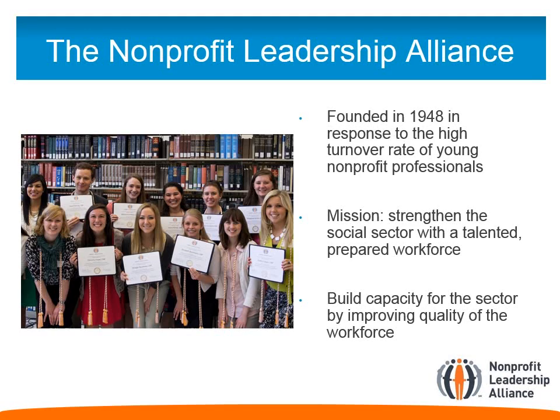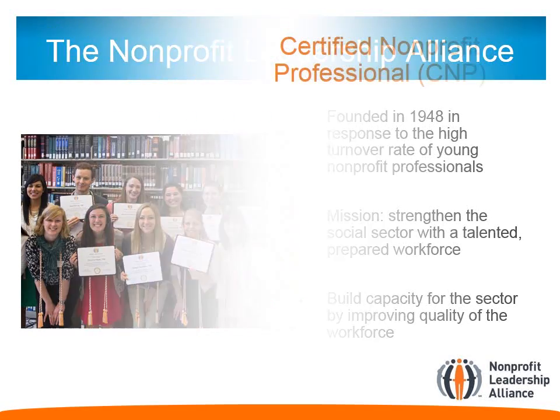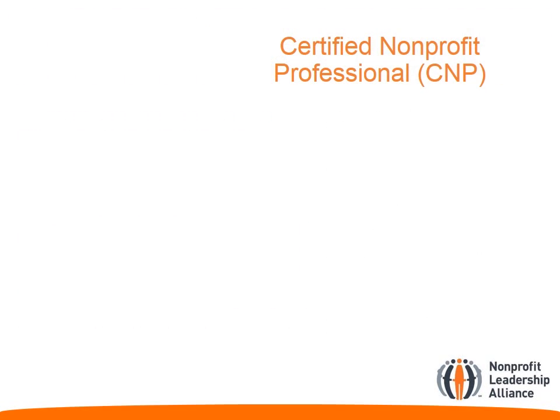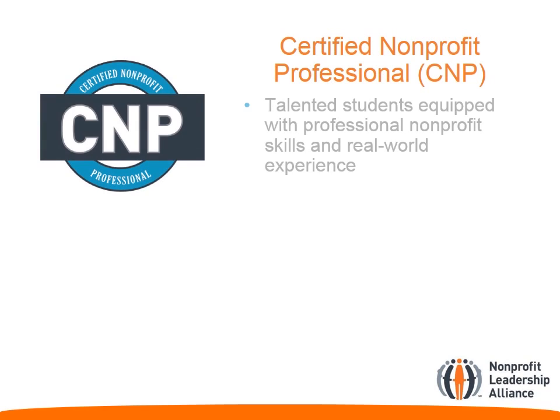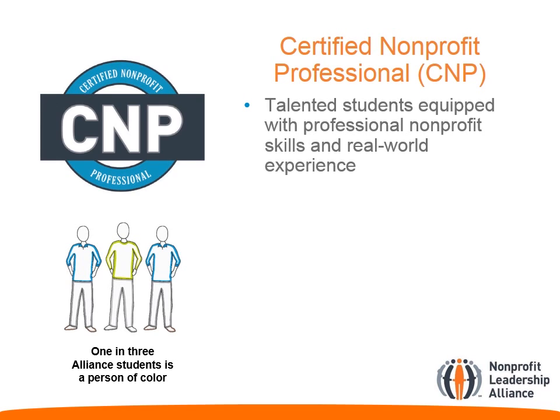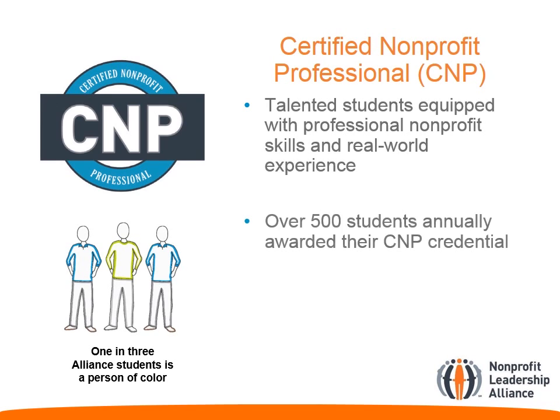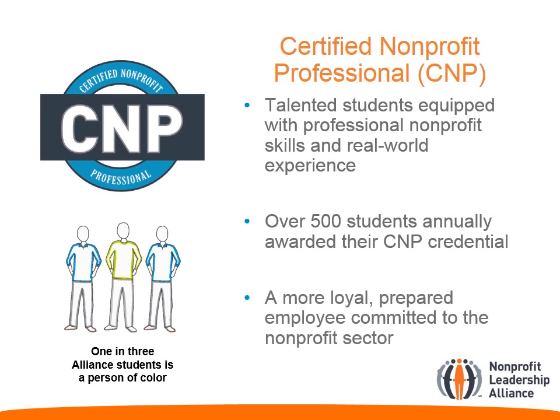This diverse body of talented students is certified to change the world. CNPs are given real-world, professional, nonprofit experience and equipped with the skills needed to succeed. These students develop their skills and become the most prepared and loyal employees who are committed to the nonprofit sector.